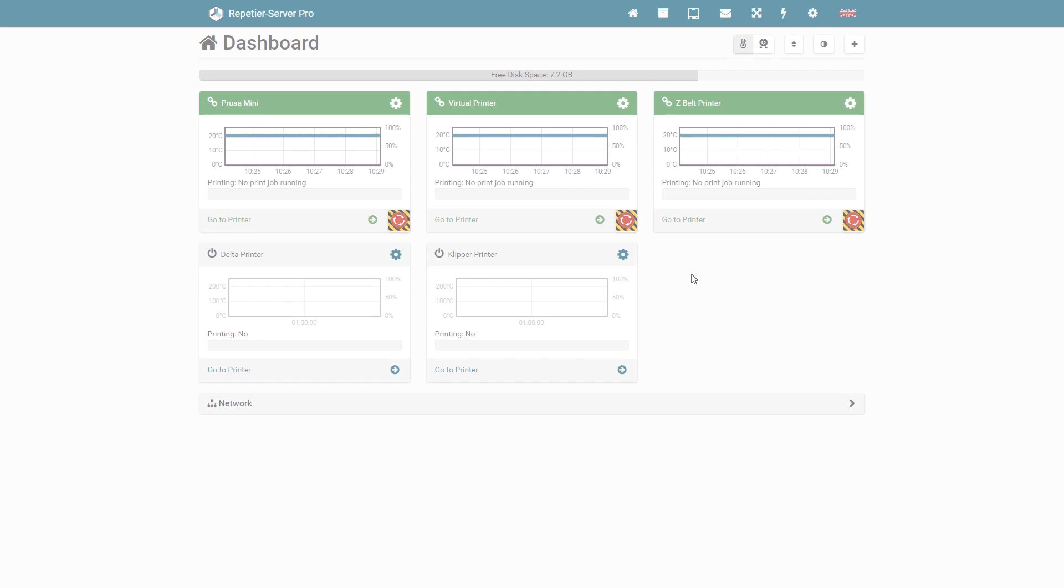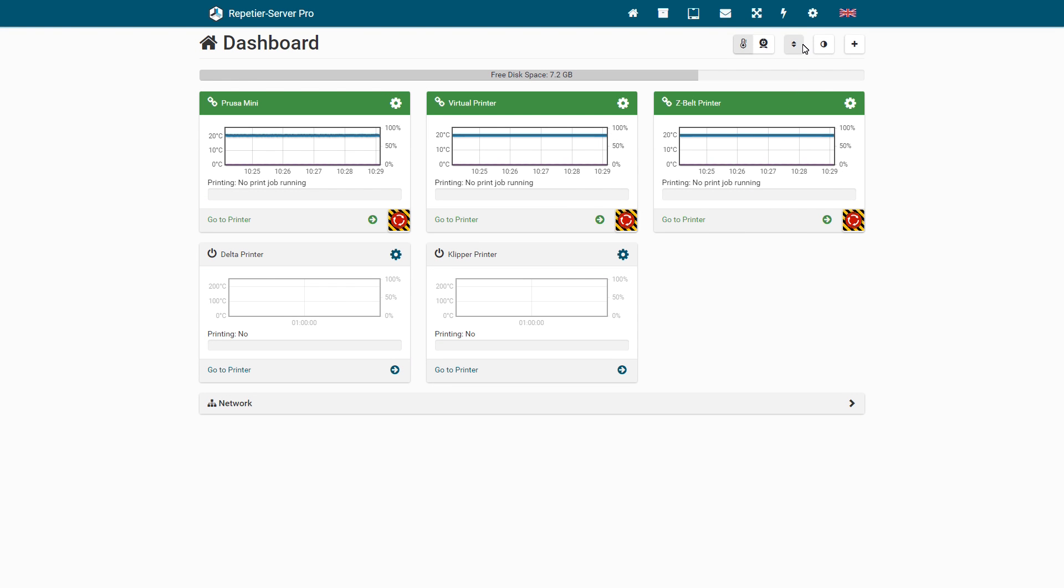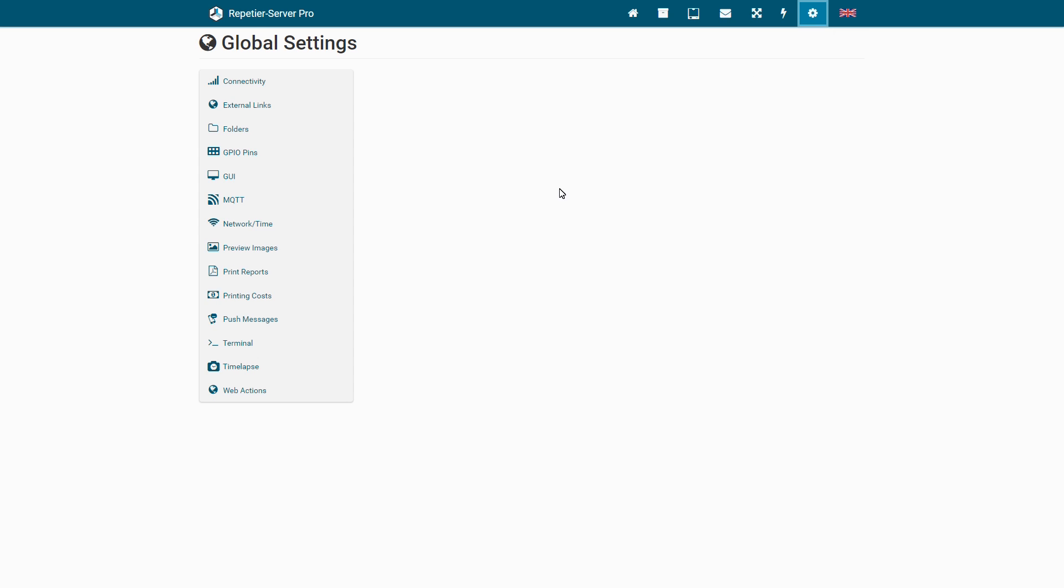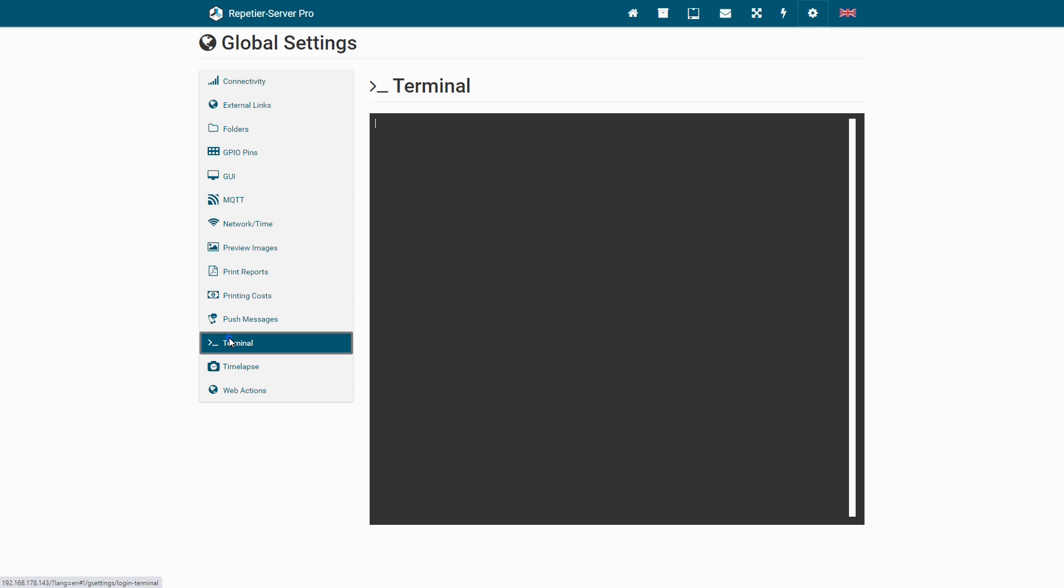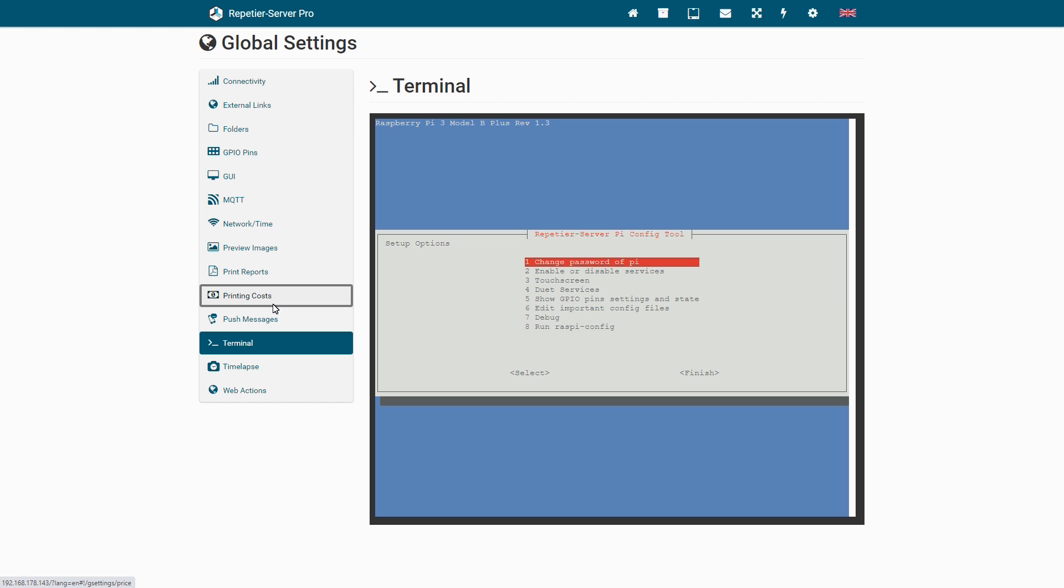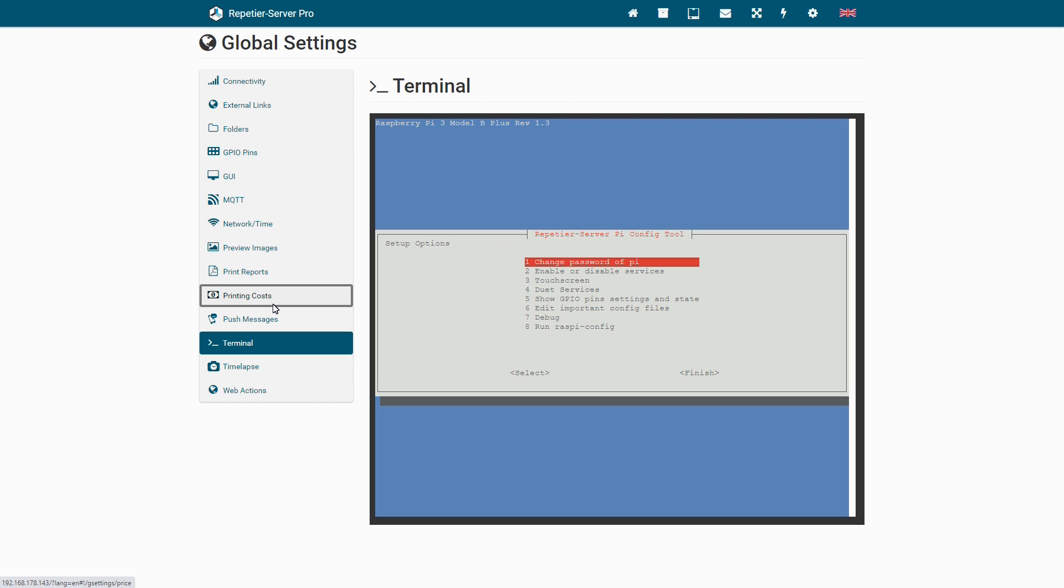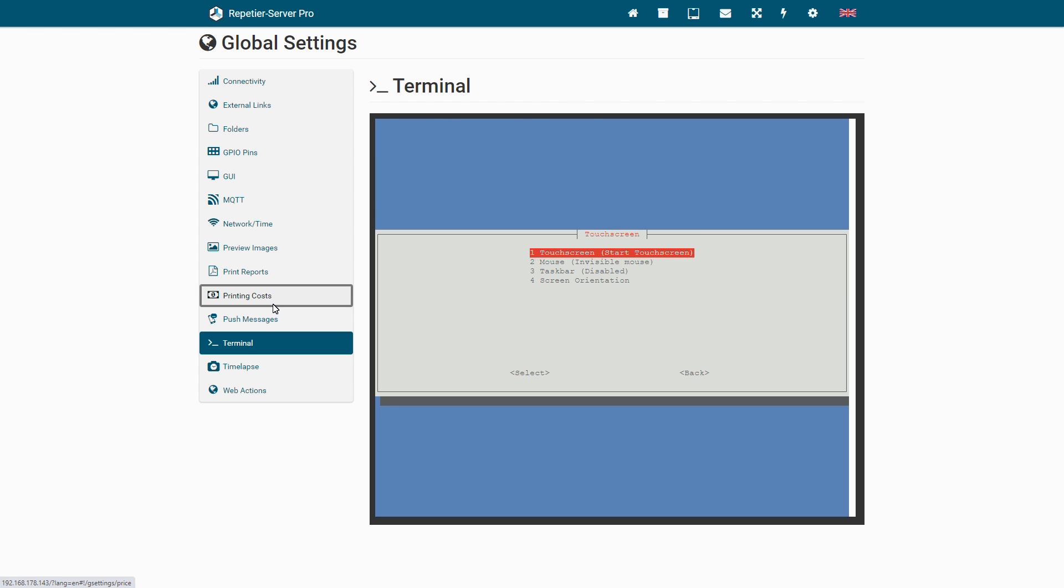To configure the Raspberry Pi, we have a known config tool in Global Settings, Terminal. This makes it very easy to make the most important settings simply in our regular web interface. The config tool starts automatically after entering the access data. You can overwrite your Wi-Fi data, configure your touch screen, and rotate and calibrate the orientation.